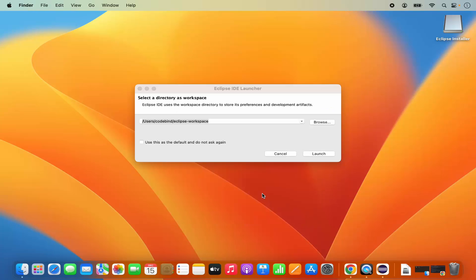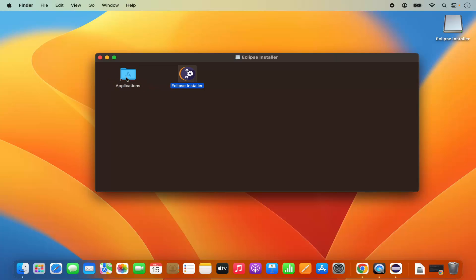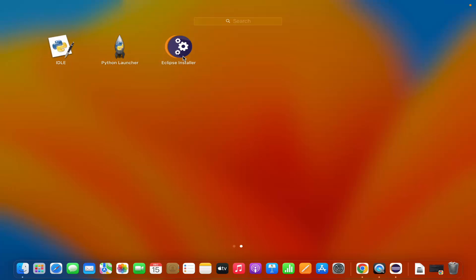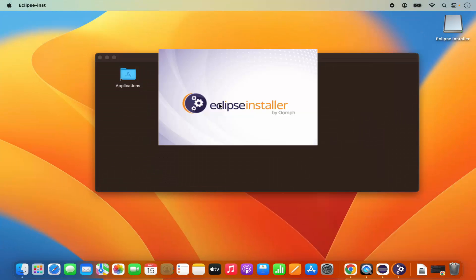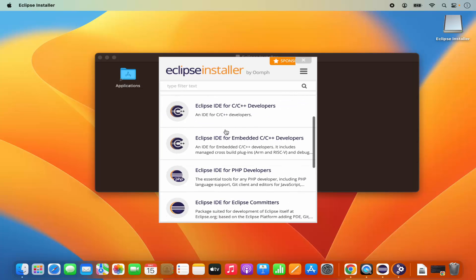Eclipse is now installed on my Mac. Before launching it, I'm going to move the Eclipse installer to the Applications folder so that next time we want to install another Eclipse variant — for example Eclipse for C++ — we will have it available. Select the Eclipse installer icon, press the Command key, and move it into the Applications folder. Once moved, you will be able to see the Eclipse installer in the Launchpad.